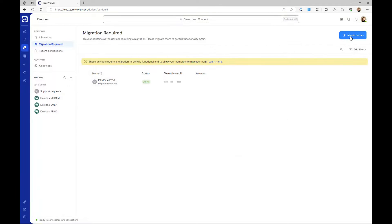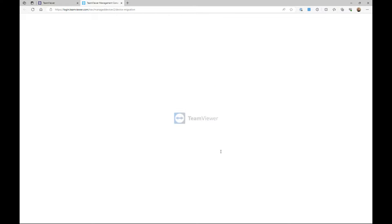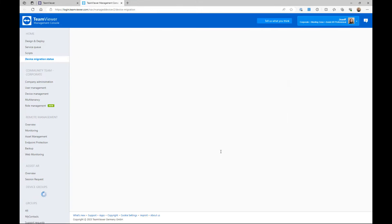A pop-up will appear. Click Migrate Devices again, and you'll be redirected to the management console.